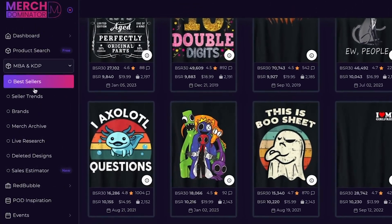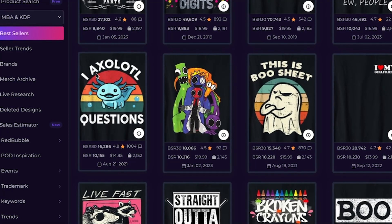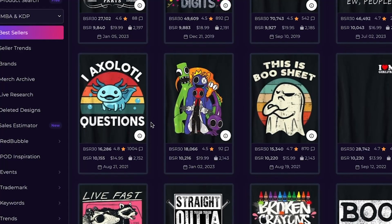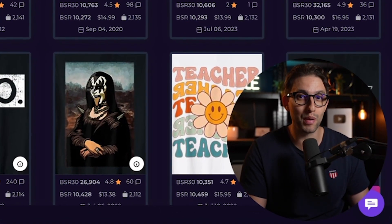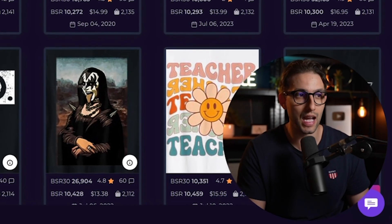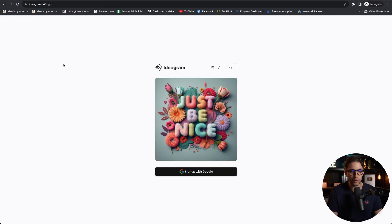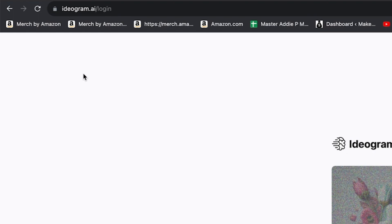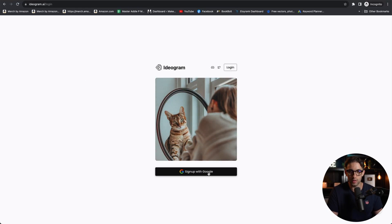I'm on Merch Dominator bestsellers, checking out some designs I want to emulate. Let's go with this one right here — 'I ask a lot of questions' — we're going to recreate this design completely with AI. Let's see how Ideogram does. The first thing you want to do is go to Google, type ideogram.ai, and register with your Google account.